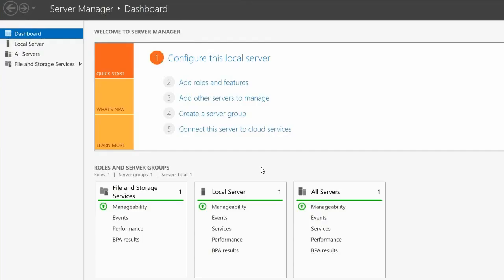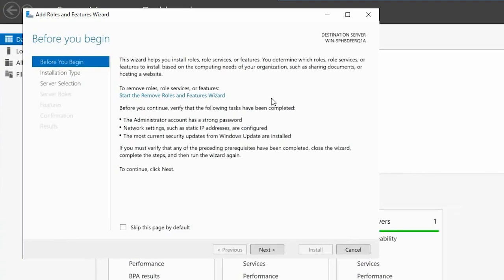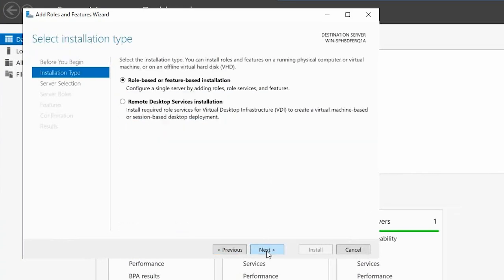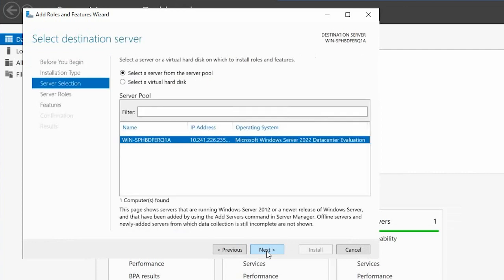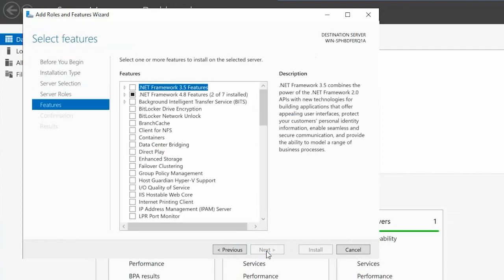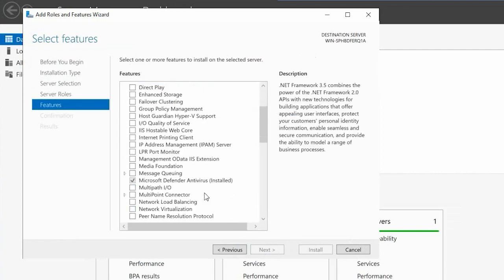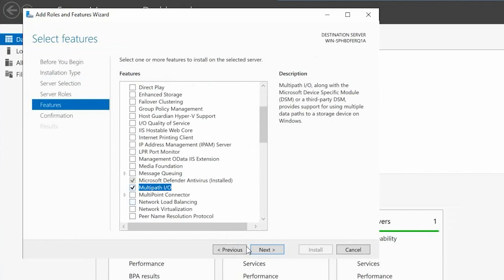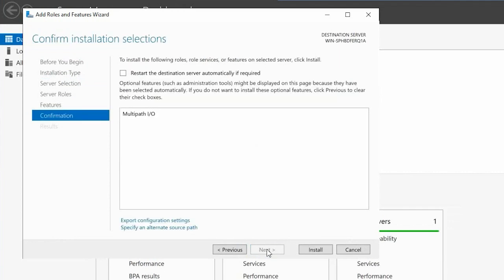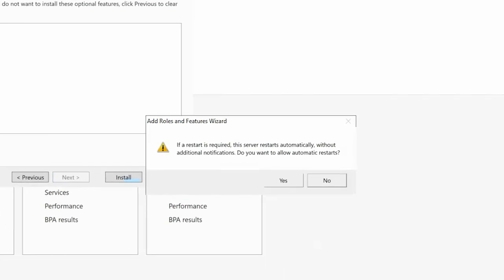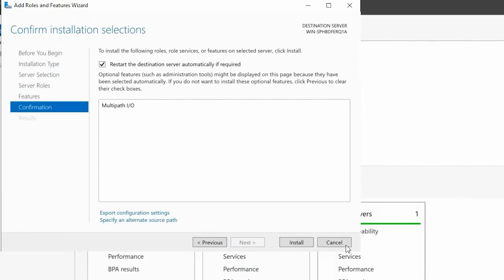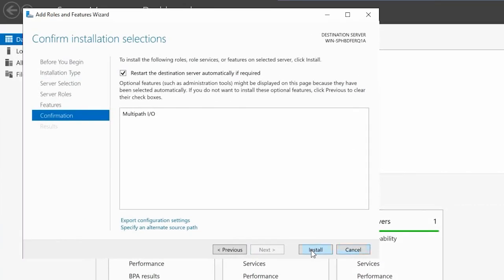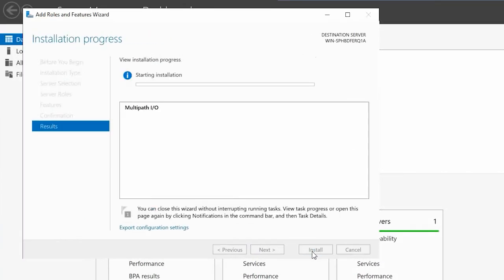Now install MPIO on the Windows host. In Server Manager, launch the Add Roles and Features wizard. Click Next until you reach the Features page, and then select Multipath I.O. Click Next, select the box to restart the server. Click Yes, and then click Install. The server restarts to complete the MPIO installation.